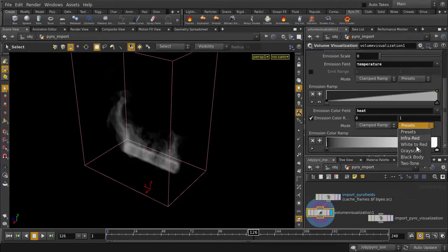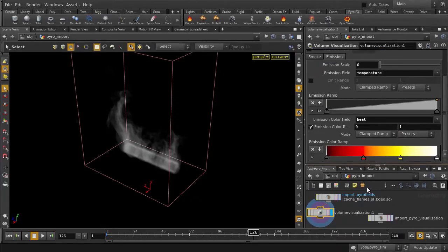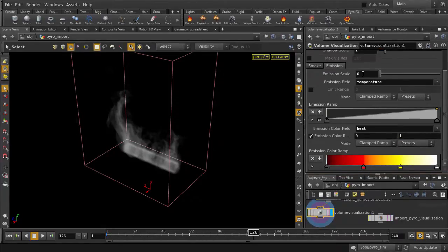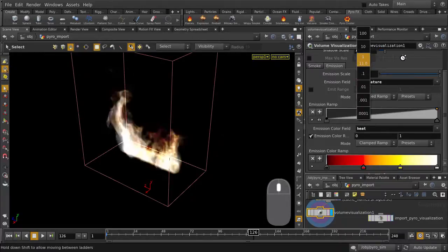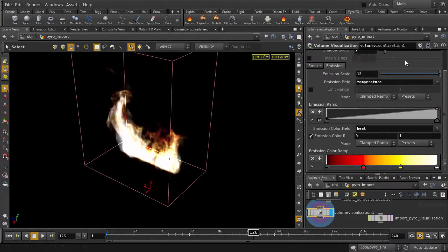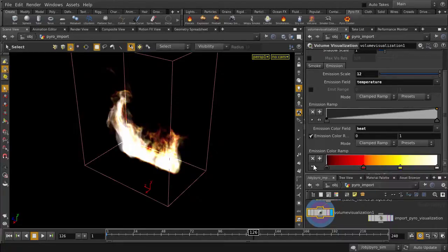Change the color preset to Black Body, and we don't see anything yet in the viewport, because our emission scale is set to zero. That's probably too bright, and not really looking the way it did, so let's change one of the colors in the ramp.